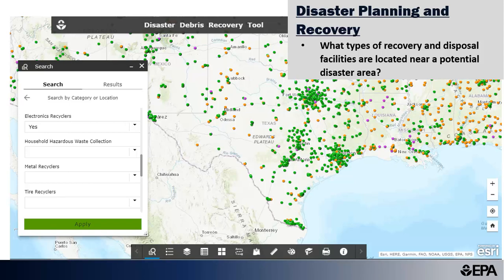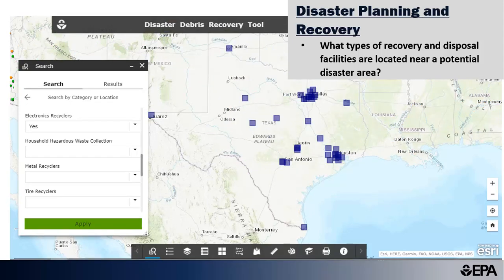For example, to plan for a potential hurricane in Texas, a user can search for different types of recovery and disposal facilities located near a potential disaster area. This includes searching for facilities that accept electronic wastes, or e-waste, which is a commonly collected debris stream during disaster events. Communities can identify and contact candidate facilities prior to a disaster event to increase preparedness and plan transportation routes to them.